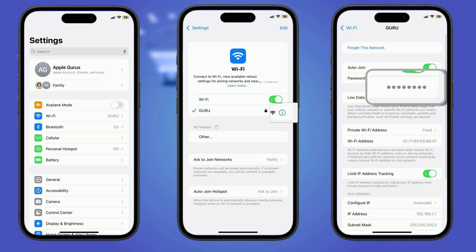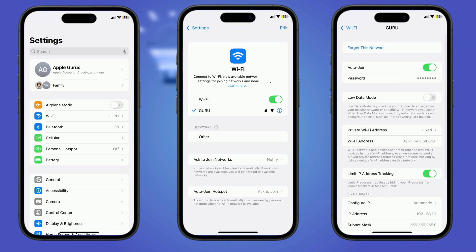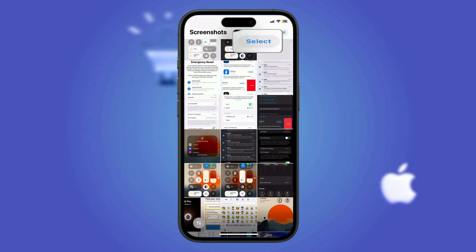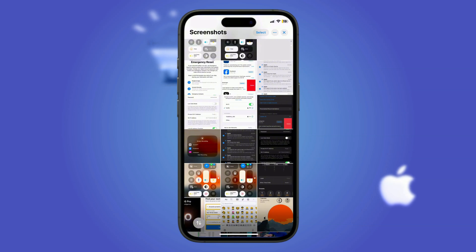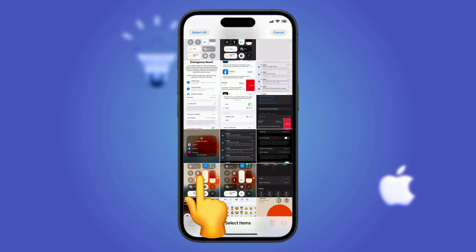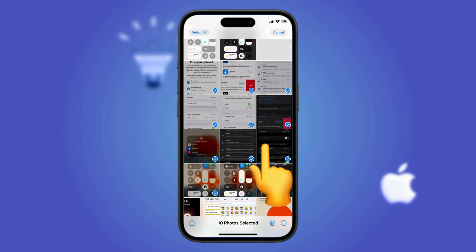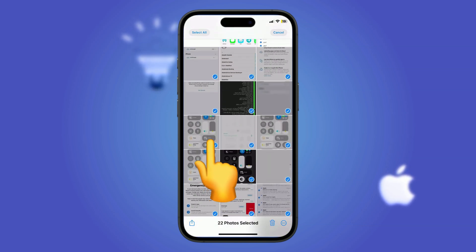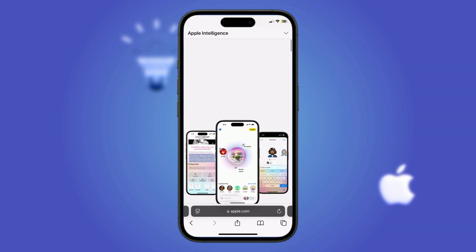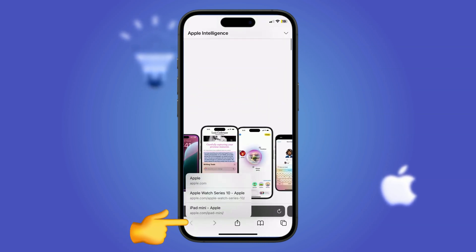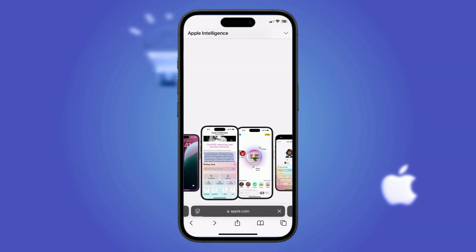How to reveal Wi-Fi passwords: go to Settings > Wi-Fi, tap the 'i' next to your network, click the dots, and use Face ID to reveal the password. How to select multiple photos: tap Select in the Photos app and swipe across images — move your finger like a cursor. Need to grab a large batch? Tap the top edge of the screen with another hand while swiping to jump to the top. How to use back navigation in Safari: hold the back button to see a list of recent pages instead of tapping repeatedly.